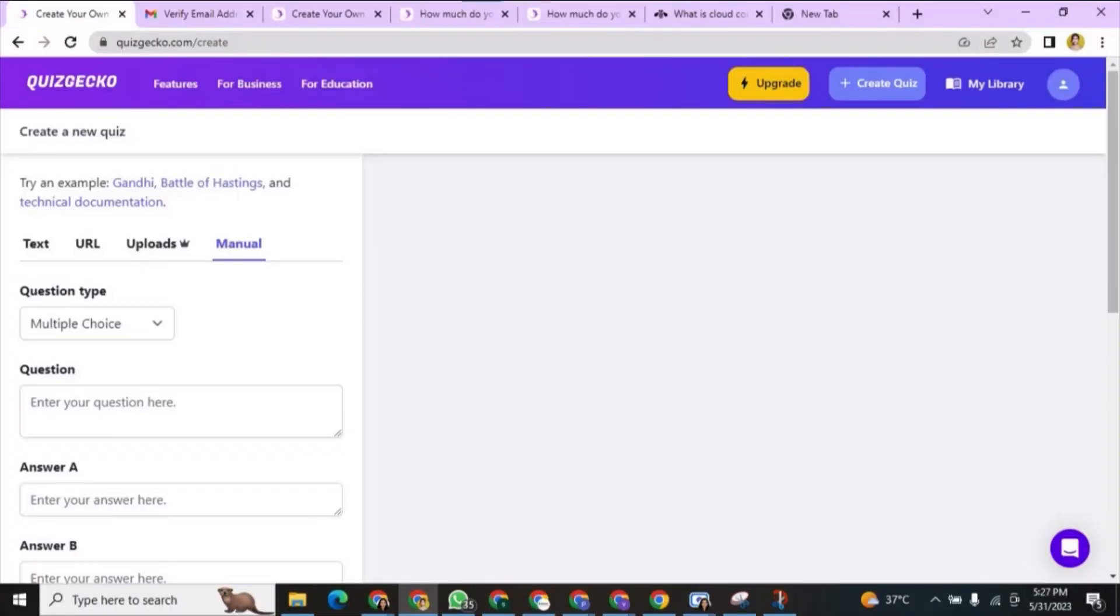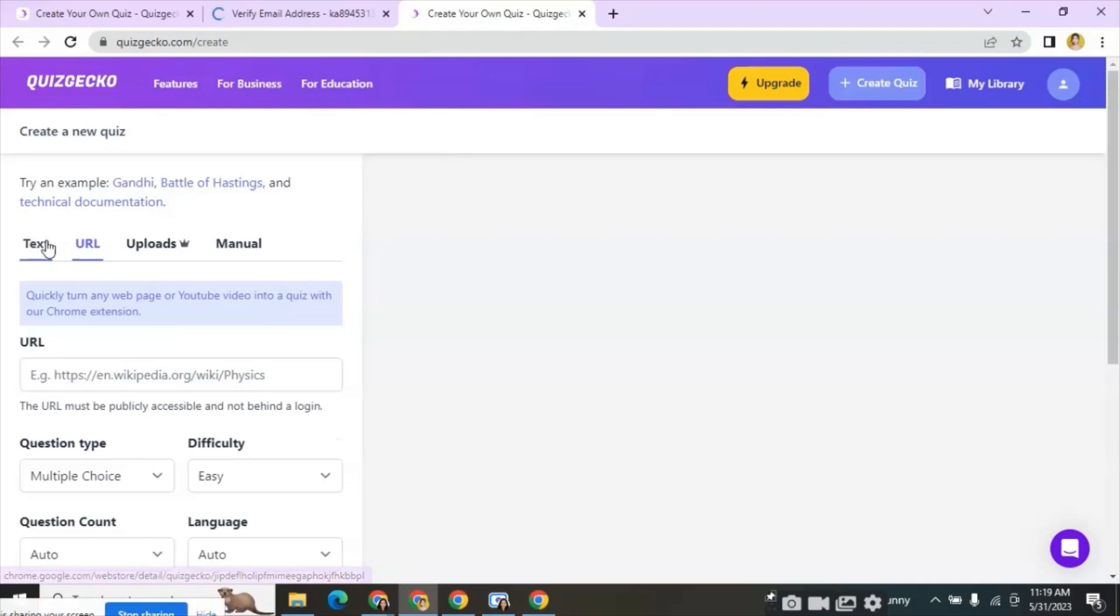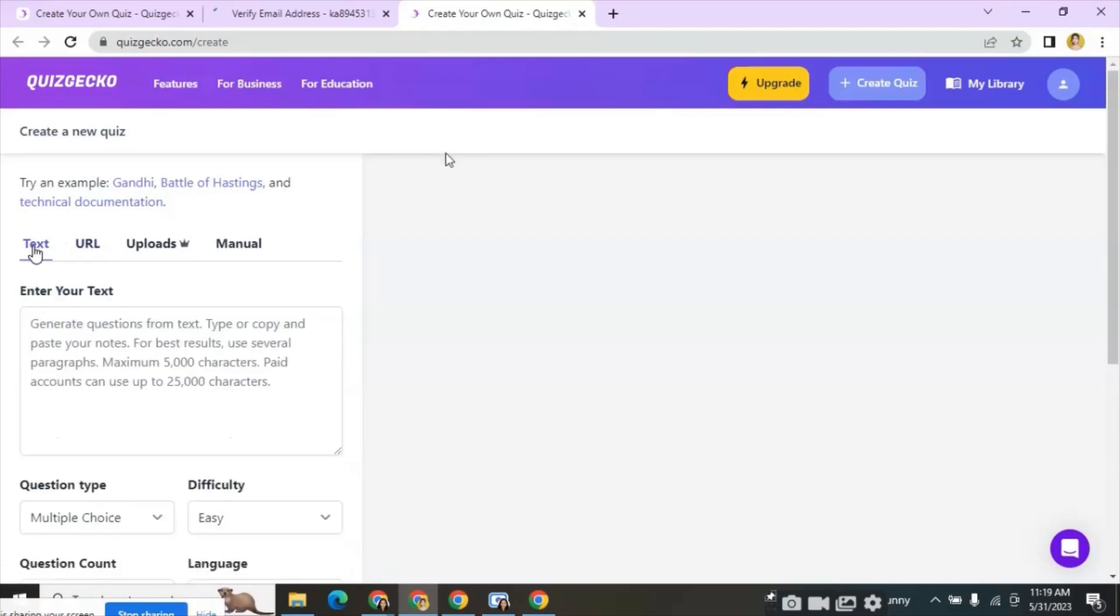Now we can see the home page of Quizgecko website. There are four options for us to create questions. The first one is the text. The second one is the URL.